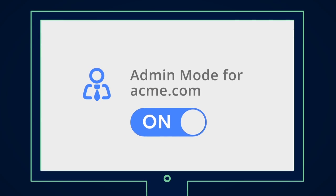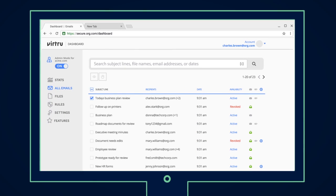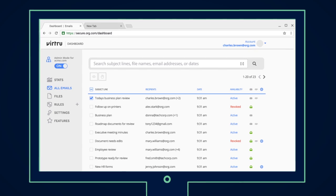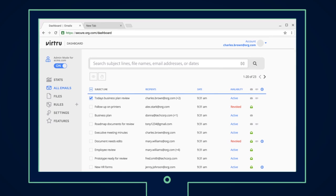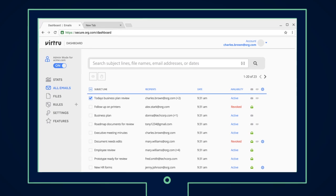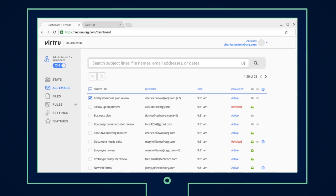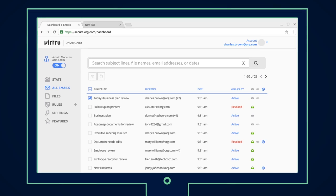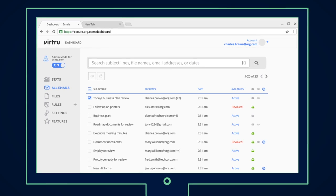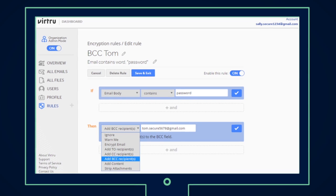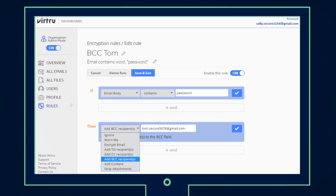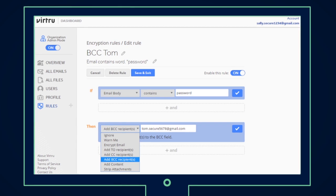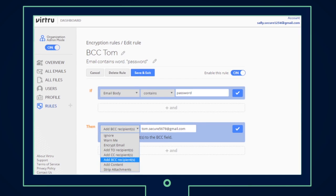To ensure domain-wide control, G Suite admins have access to an organization-wide dashboard from which they can revoke, expire, and track forwarding for Virtru messages sent by all end users in their organization. Admins can also use this dashboard to configure DLP rules that detect and automatically encrypt sensitive content before it leaves the domain.